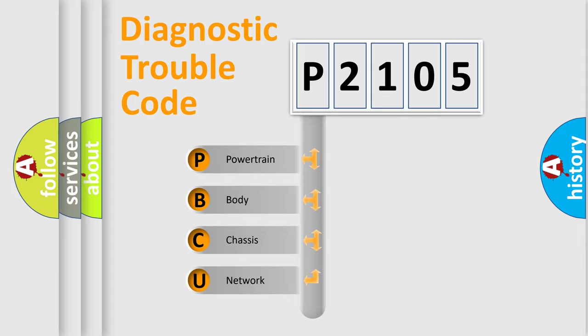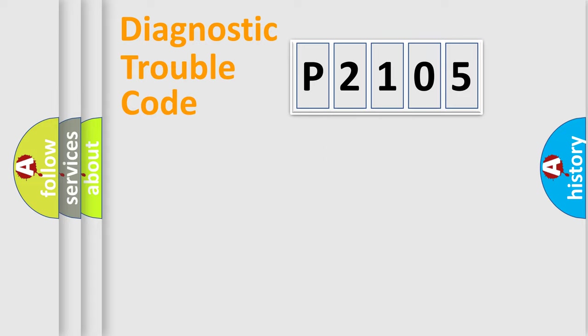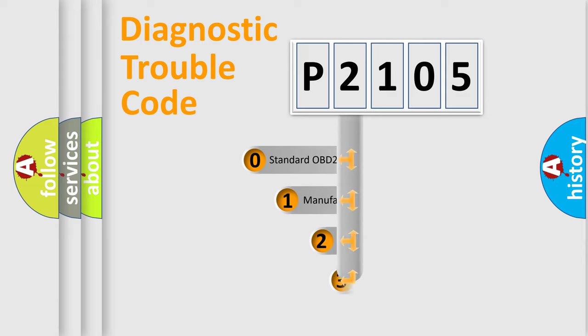We divide the electric system of automobile into four basic units: powertrain, body, chassis, and network. This distribution is defined in the first character code.